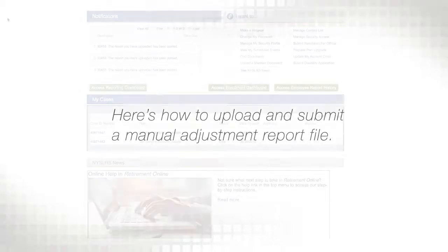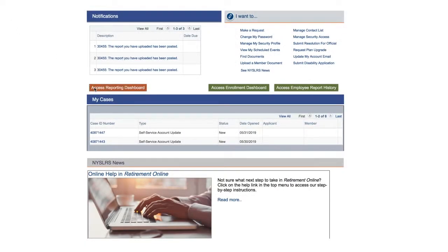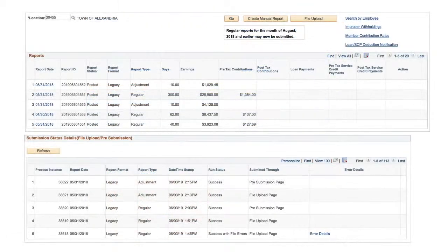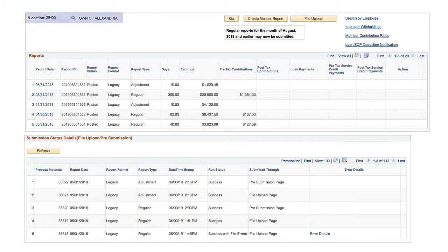On your Retirement Online account homepage, click the Access Reporting Dashboard button. If you report for multiple location codes, you can search for and select the location code you need.